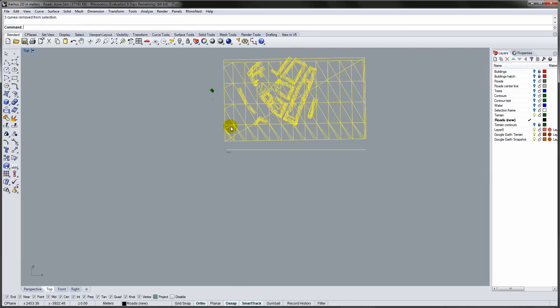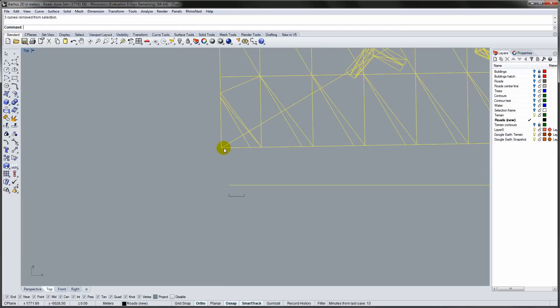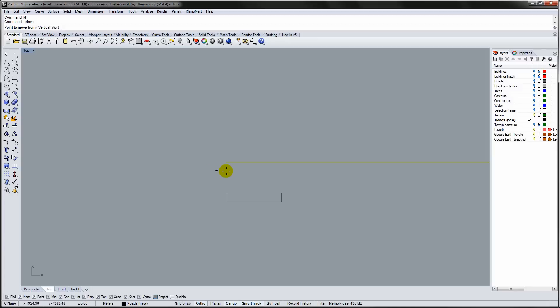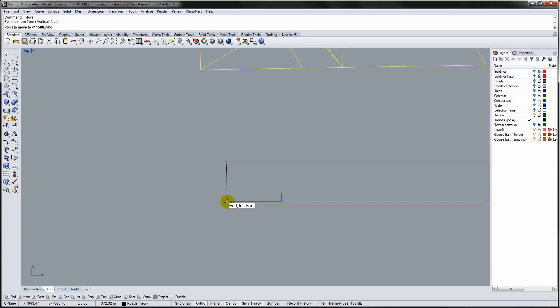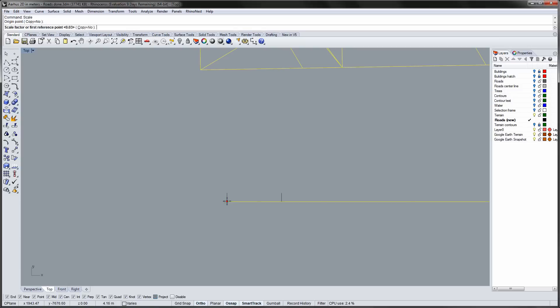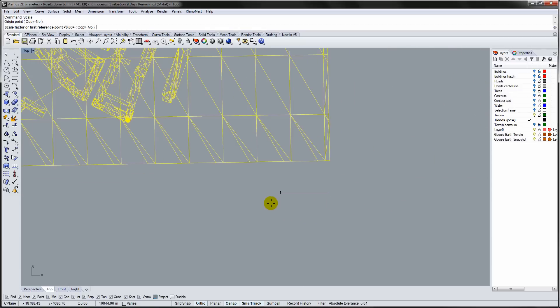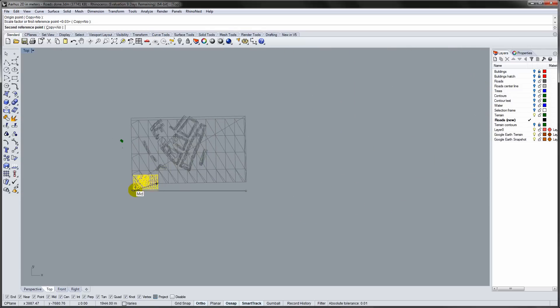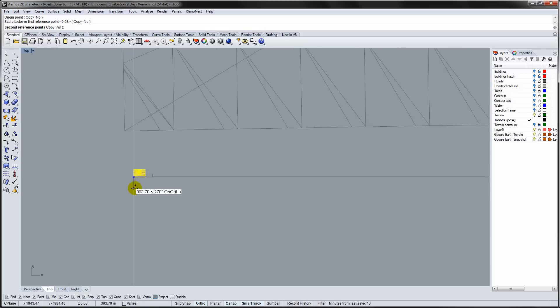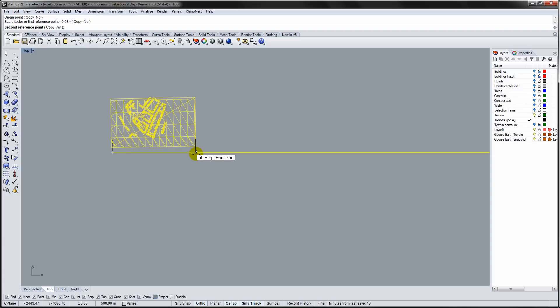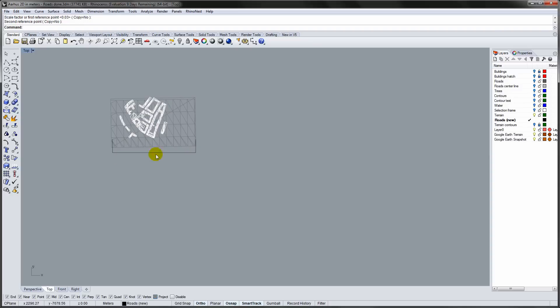Move the SketchUp line to the reference line then use the Scale tool. Select the origin point. Now select the reference point, and last the end point of the Rhino reference line. The SketchUp geometry is now in scale.